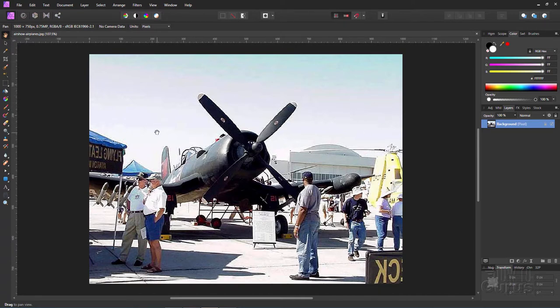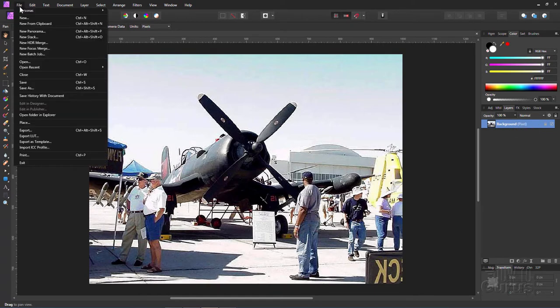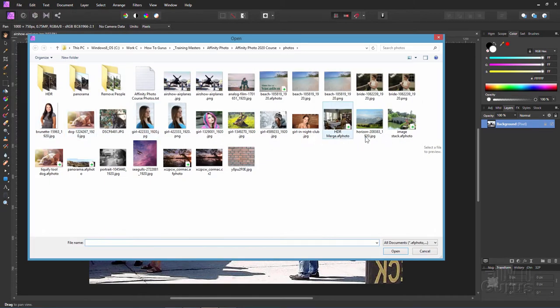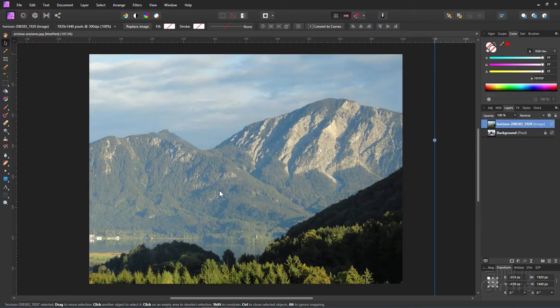I'll also clean the image up a little bit. Our first step is to bring in our new background image into this file. So I'll go up here to file, come down to place, and we'll use this one down here of this standard horizon. I'll just click in here someplace.